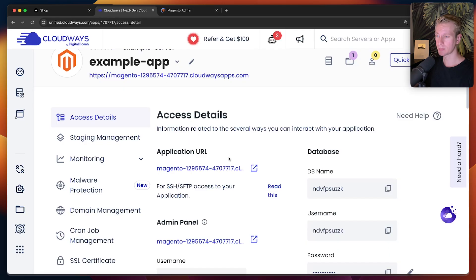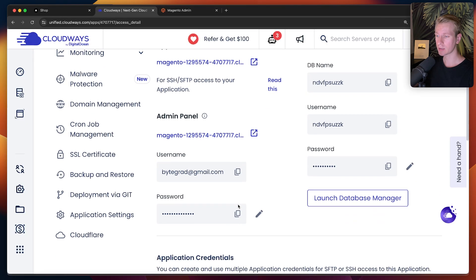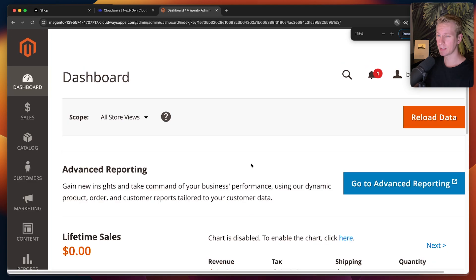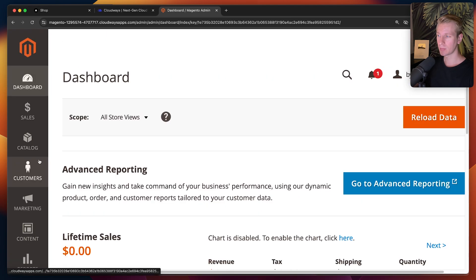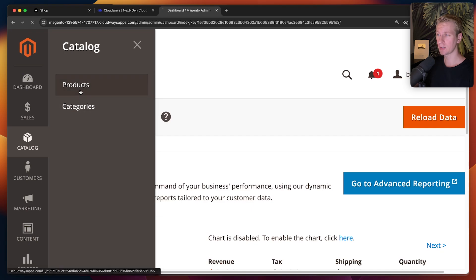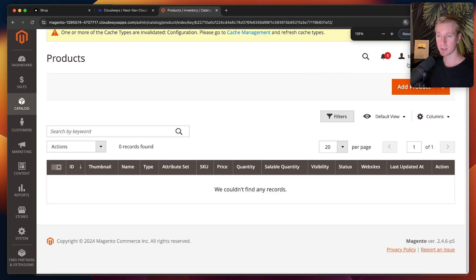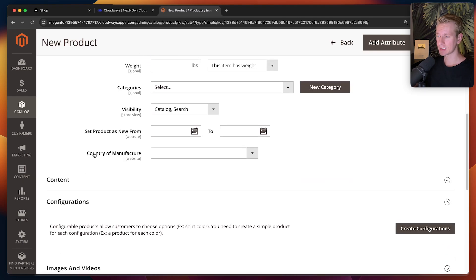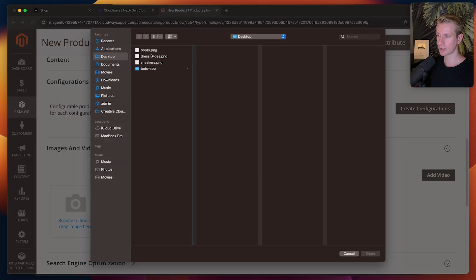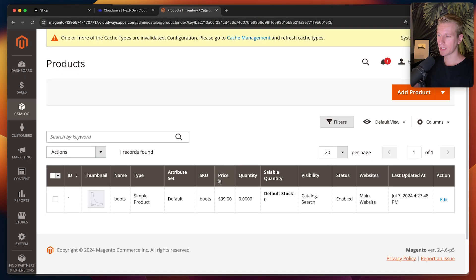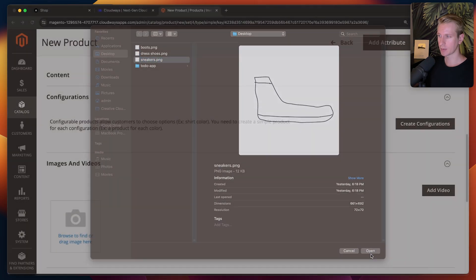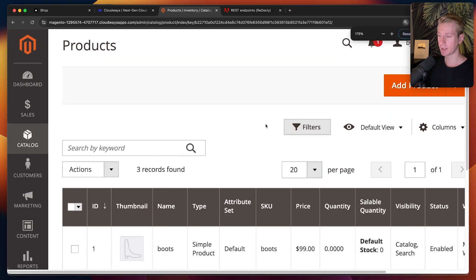Clicking that link brings up the Magento login screen, and we have the credentials out of the box. Once logged in to the Magento admin panel, what we want to do is add some product data to our catalog. I'll add a boot for $99 with an image, then dress shoes for $65 with an image, and sneakers for $50 with an image. So now I have my three products here in Magento.